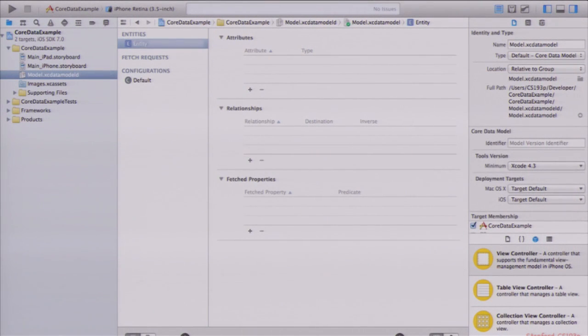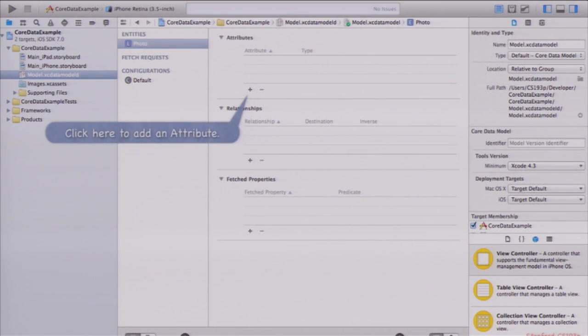For our example today, let's say we have a Shutterbug-like application with photos and photographers. Your homework will be more places and photos. The demo and slides will use photos and photographers — those are the two things in our database. So let's create an entity for photos. We click Add Entity at the bottom and get an entity. I'm going to change the name from 'entity' to 'photo'.